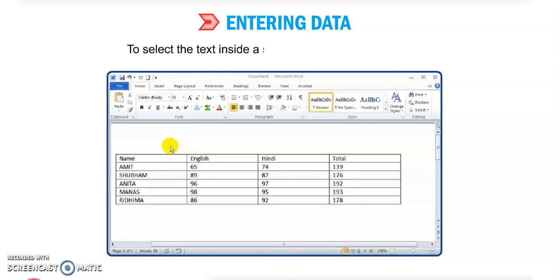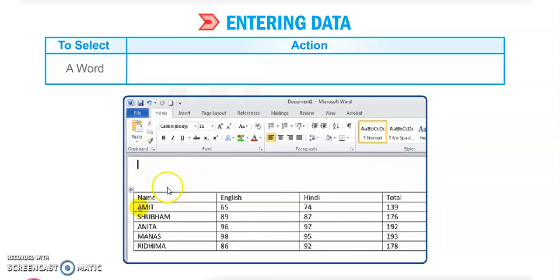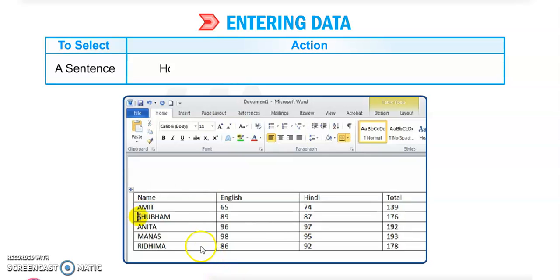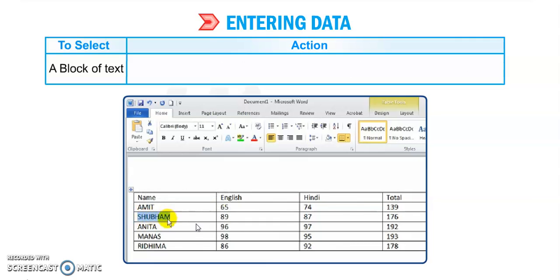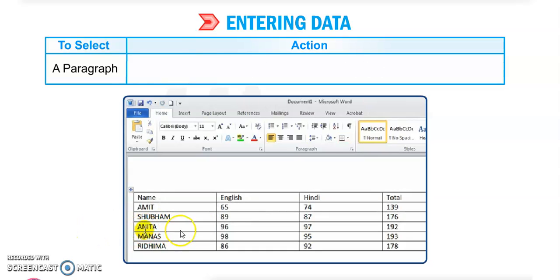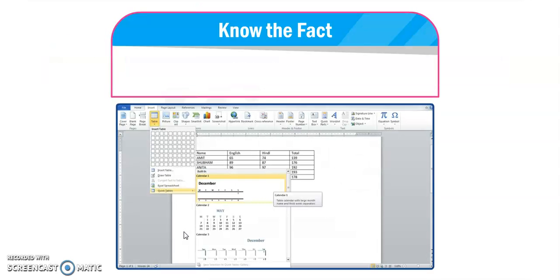To select text inside a single cell using a mouse: to select a word, double-click on it; to select a sentence, hold down the Control key and click anywhere in the sentence; to select a block of text, drag the mouse over the text; to select a paragraph, triple-click on it.